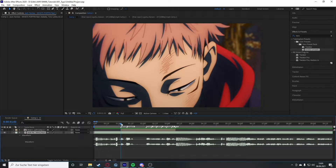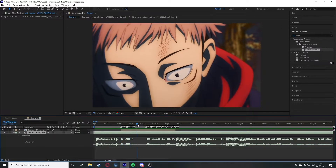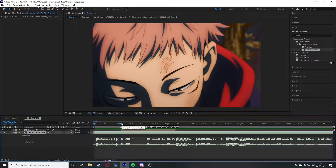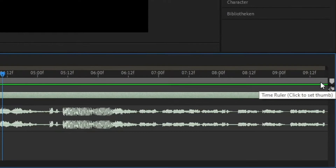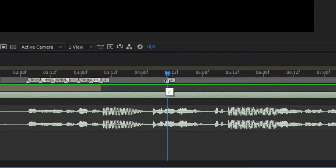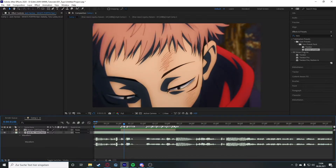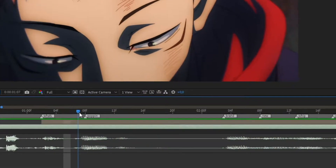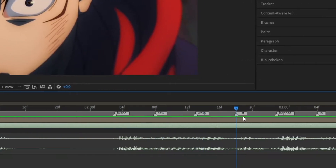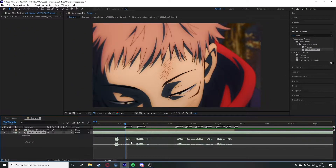What you want to do then is go through the audio, listen to it, and find out where the words are that you want to put typo on. I did this in advance to save time, so let's get right into it. We have our things marked — you can place markers with the symbol here, and double-clicking lets you change the name. We have every word marked: 'what's poppin brand new whip just hopped in.'